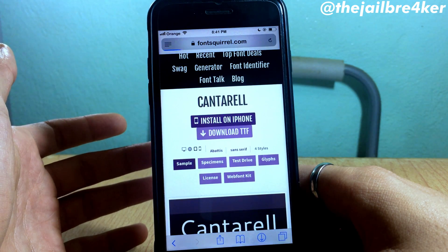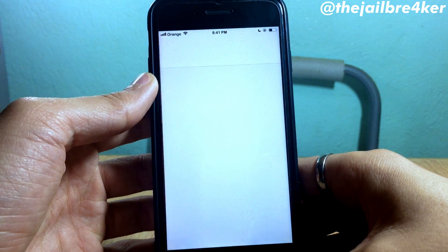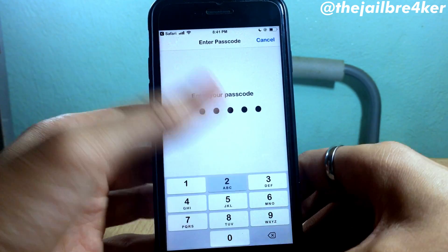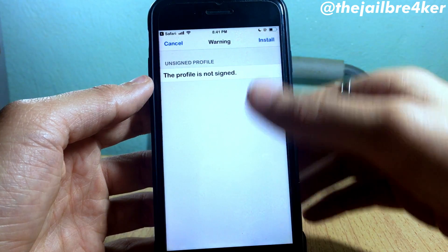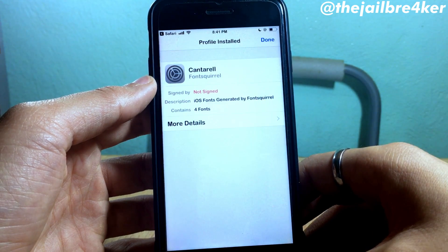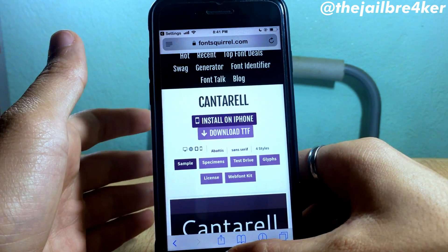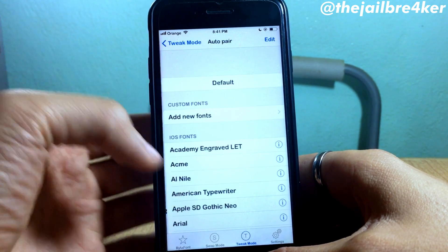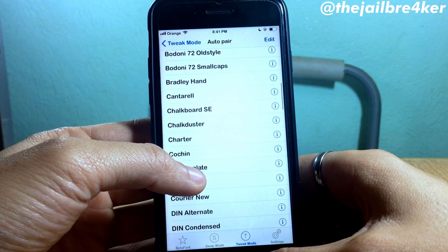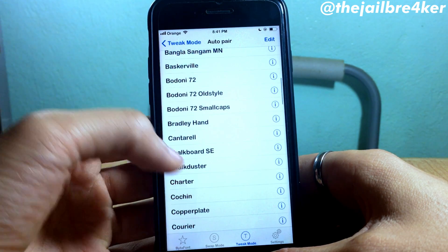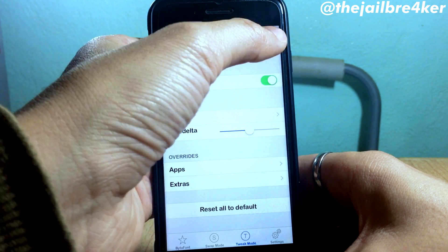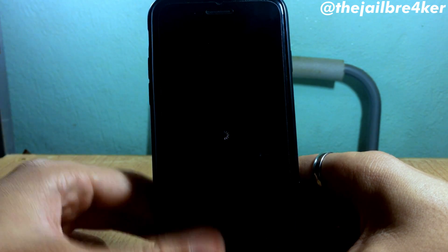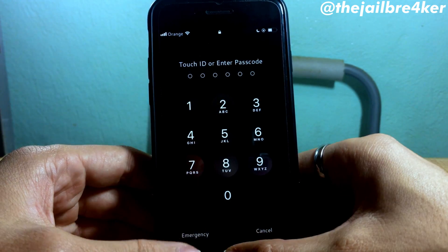Hit Install, then click Open once it's done, tap Allow, and it will install the font profile in your Settings. Hit Install, then Done. Once you've done that, go to Bytafont and you should see the font listed in the font section. The font is called Countryroad — select it, respring, and it will be applied system-wide. This is how you install a new font instead of using only the defaults built into Bytafont.